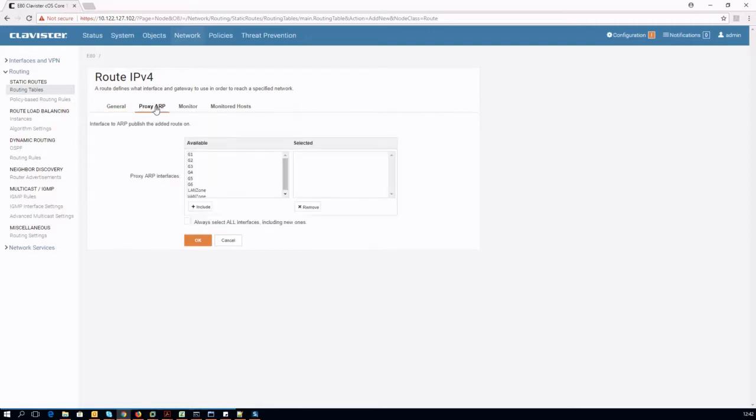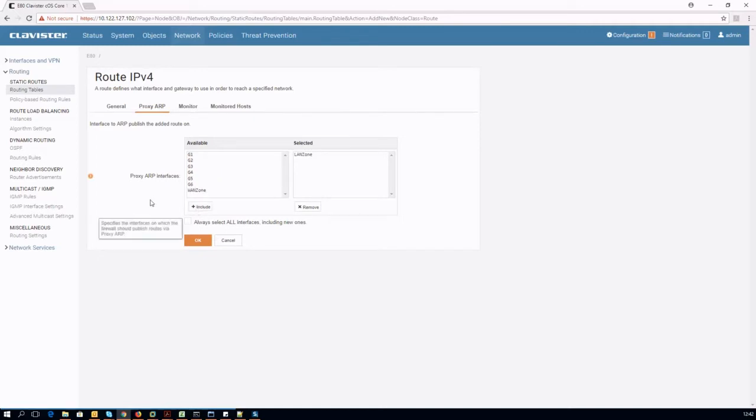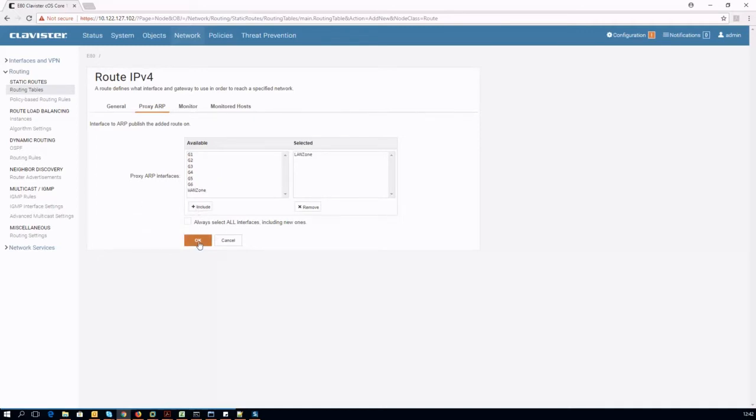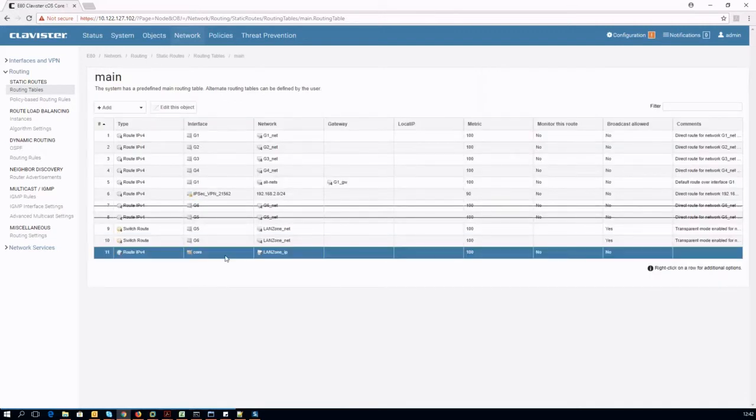Also, we need to proxy ARP the same address on LAN zone. This enables the firewall to reply to ARP requests from clients on LAN zone that want to resolve the LAN zone IP. Such route is also necessary if we want to access the firewall management interfaces from LAN zone.